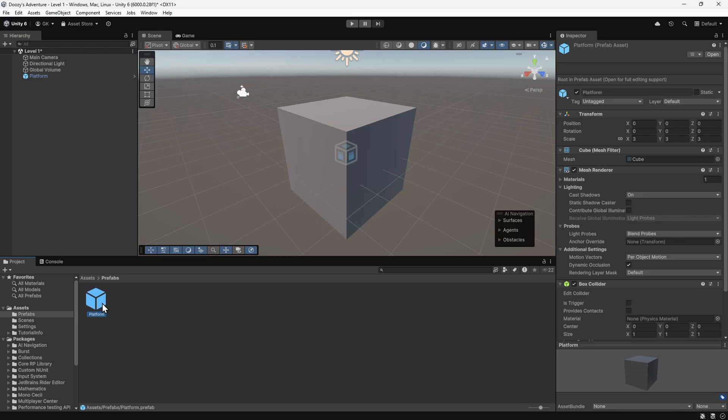This has created a prefab of the platform. If we look in the inspector, we can see the prefab has all the components of the platform. Excluding the transform, any changes made here will then apply to all platforms created with the prefab.